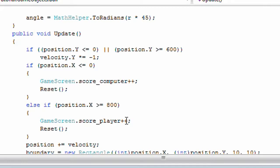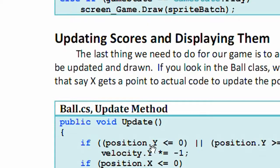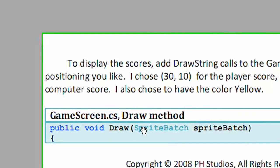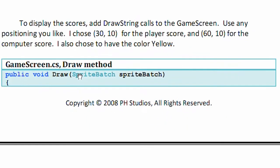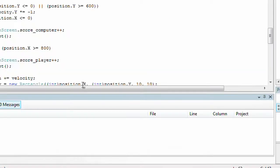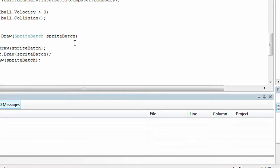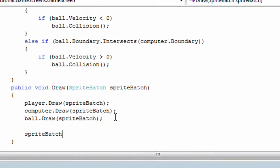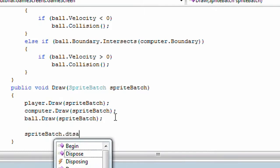Now in order to display them, we need to add draw string calls to the game screen. Use any positioning you like. I chose 30,10 for the player score and 60,10 for the computer score. 600,10 for the computer score. I also chose to have the color as yellow. I'll fix that again before I publish these videos for the updated text version. So, in the game screen, in the draw method, after you draw all the game objects, we need to add sprite batch dot draw string.